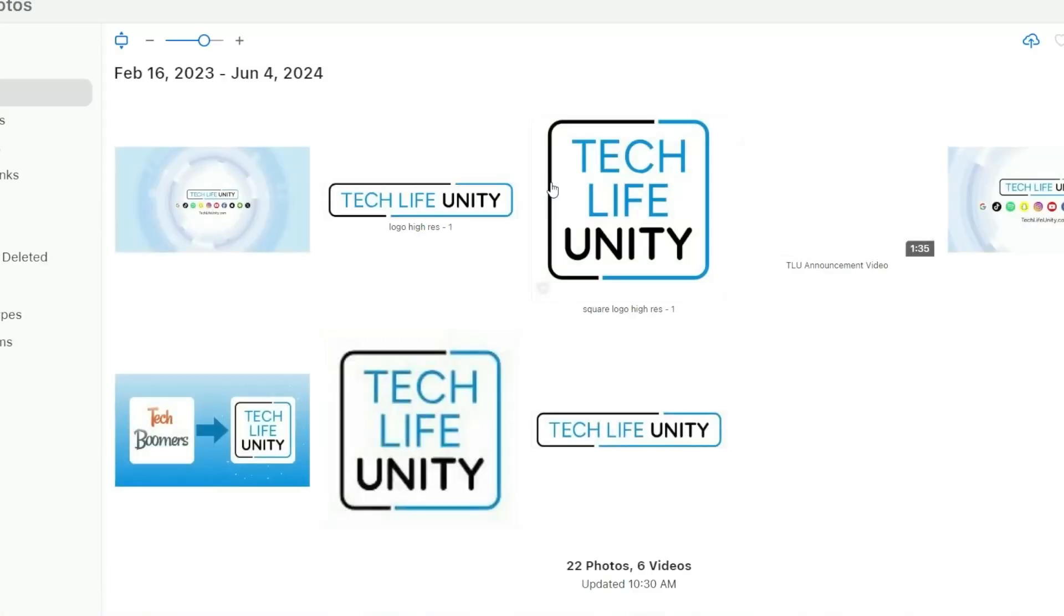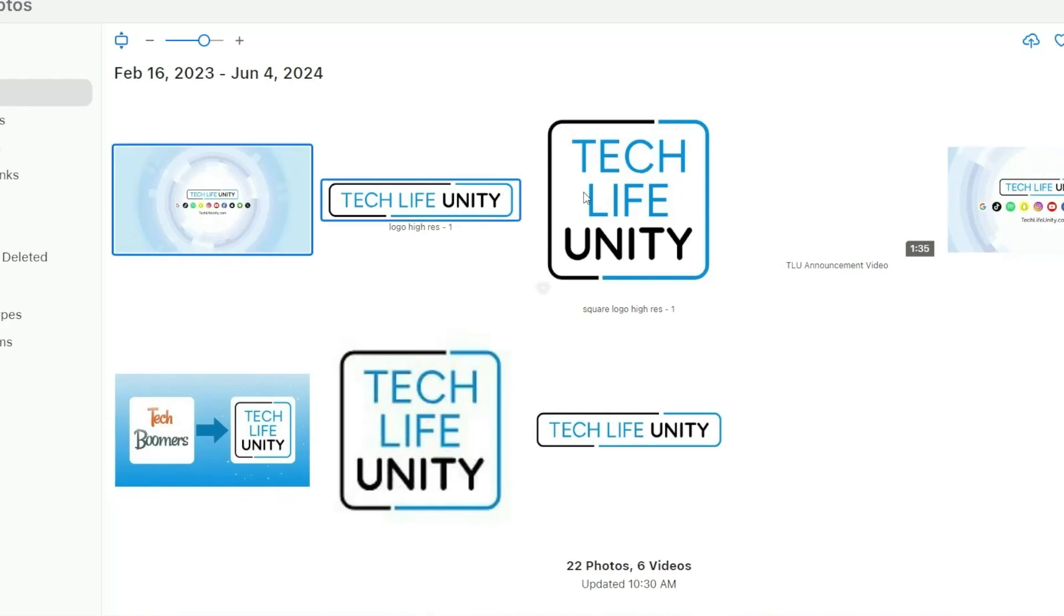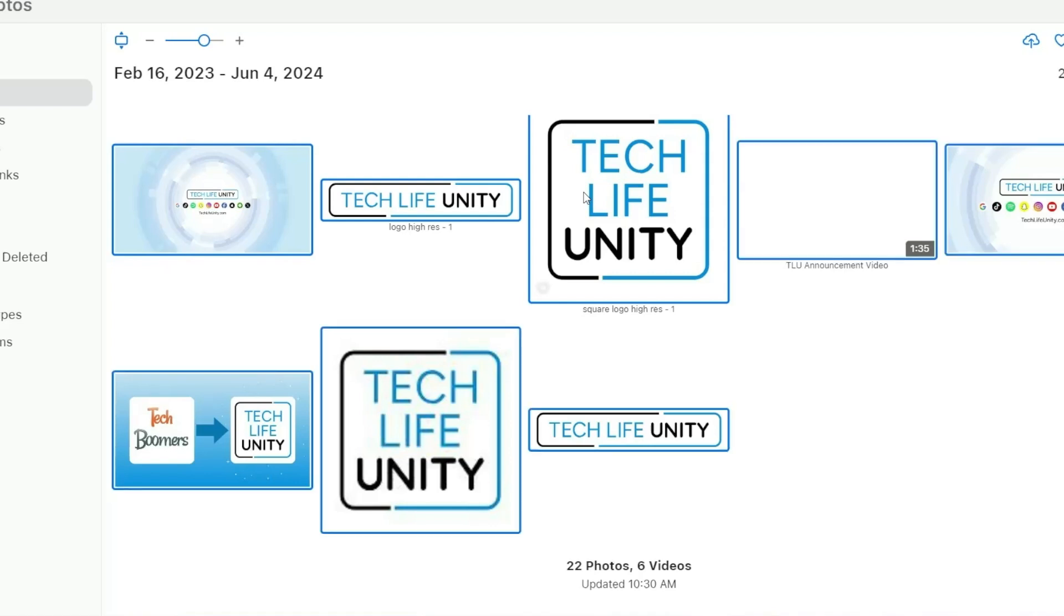Now you can select which photos and/or videos you want to download. You can click an individual image to select it, or hold down the Control key and click to select multiple photos or videos. You can also hit Control-A on your keyboard to select all.